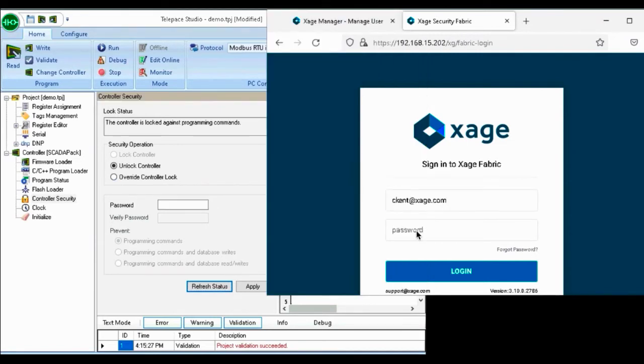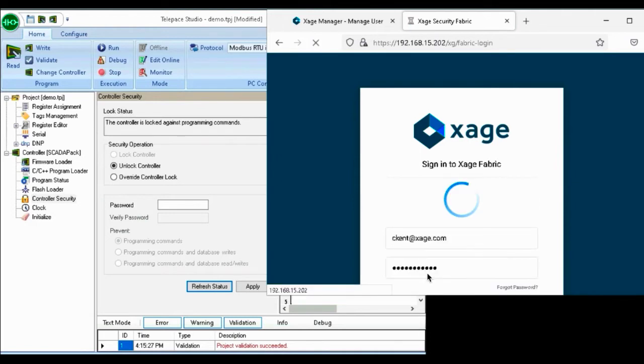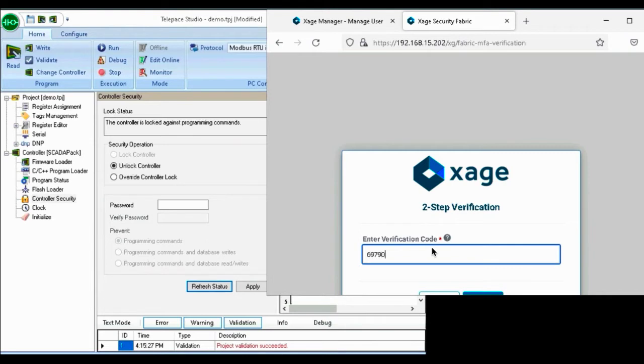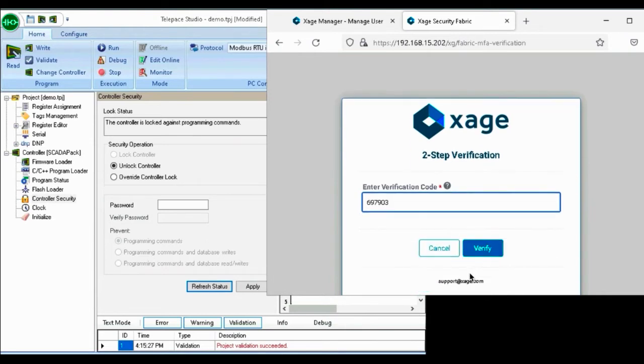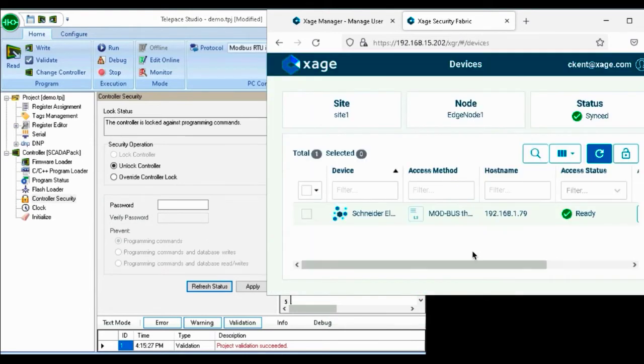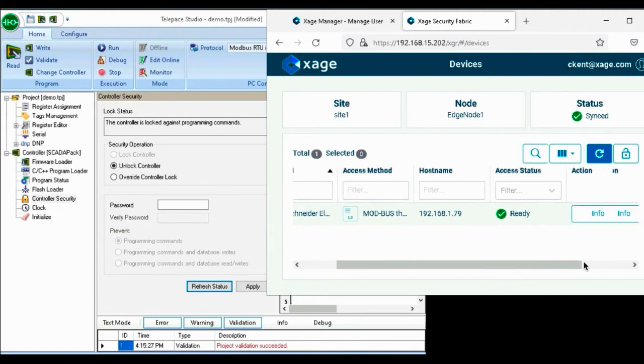The user pulls up a web browser and signs into the Xage fabric with their SSO credentials, enters two-step verification code to authenticate, and once they are in the system, the user has access to all devices allowed by policy, in this case the SCADA controller.